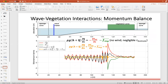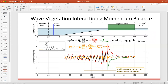This figure shows the momentum terms and the balance of these terms. The lines and the equations have the same color code. The orange line is the summation of all momentum terms. Before entering the vegetation, there are oscillations in the orange line due to downstream reflection. In the vegetation area, the momentum terms are nearly balanced out.